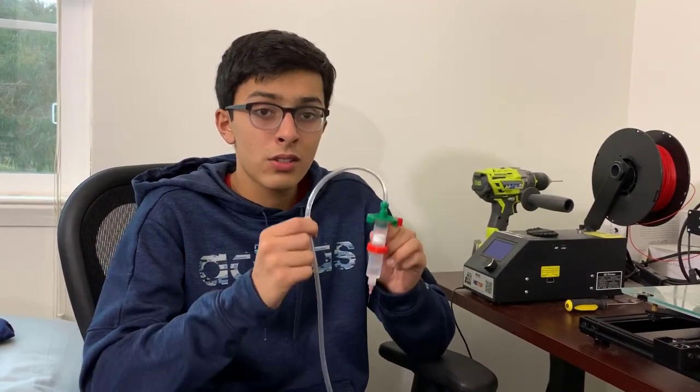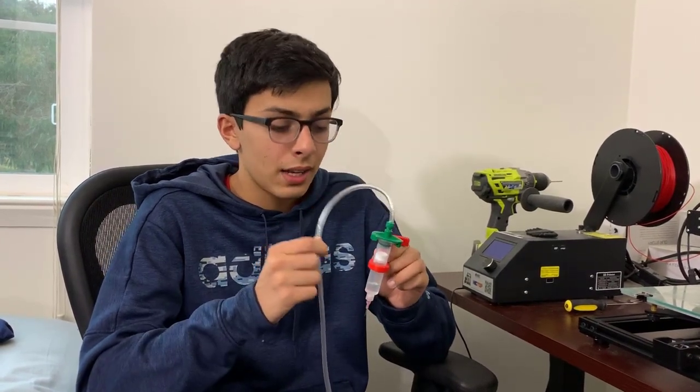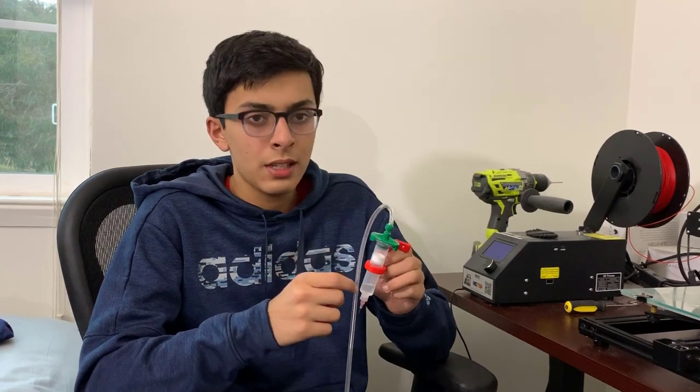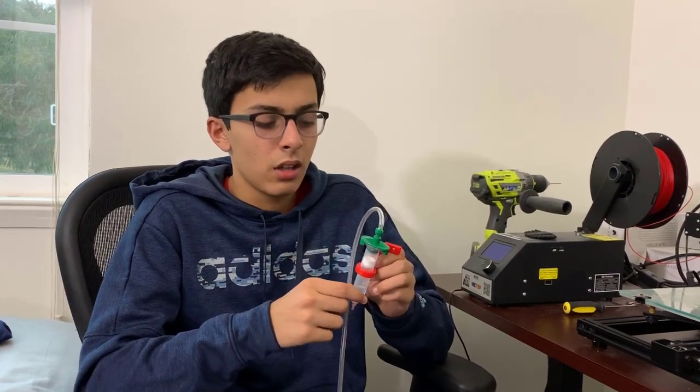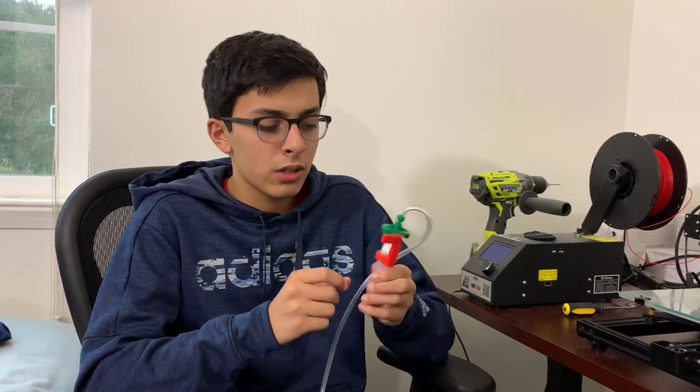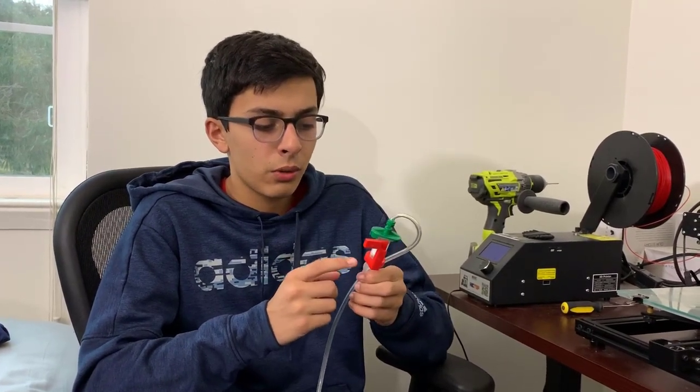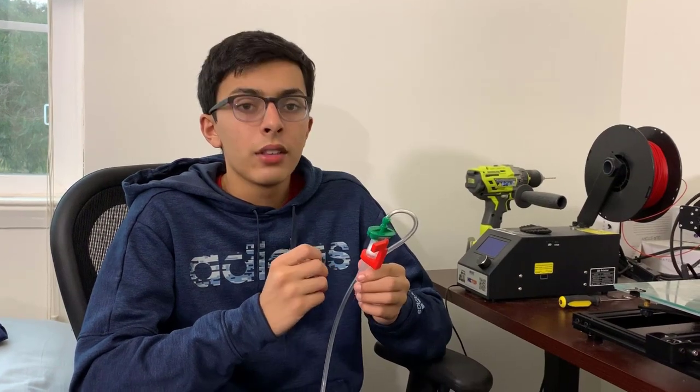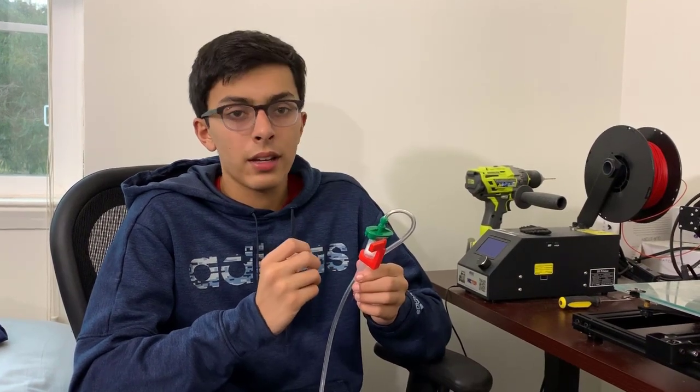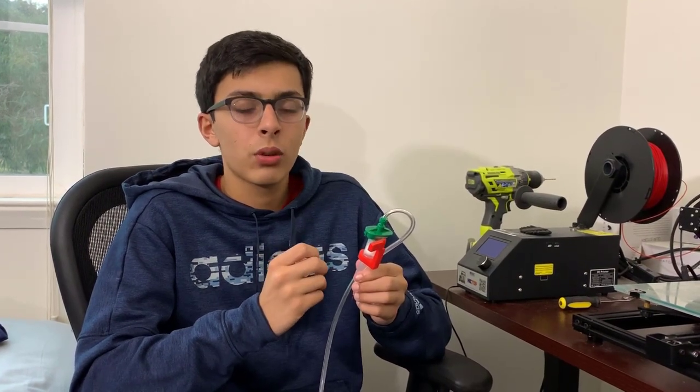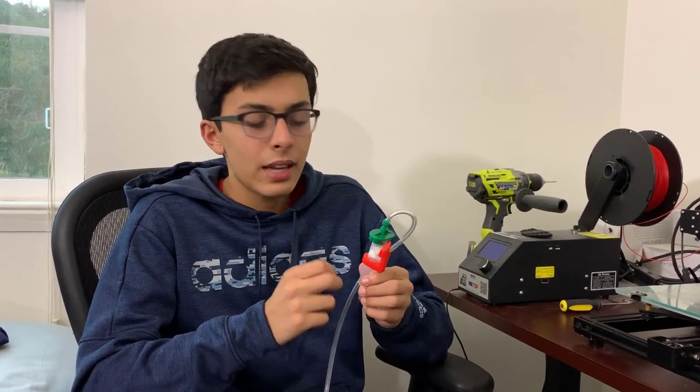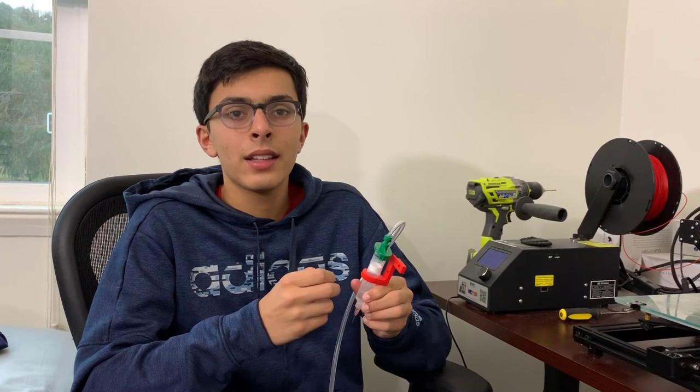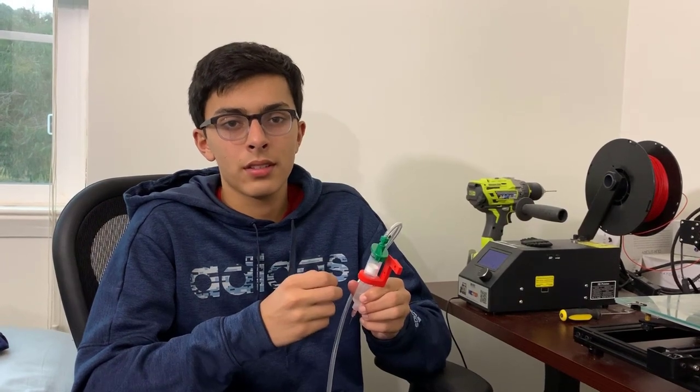You will also need this tubing that will connect the syringe to the EFD dispenser. We also are using this 3D printed syringe holder. The link to all these items will be in the description below. Now that you have all the components, let's get to building this.